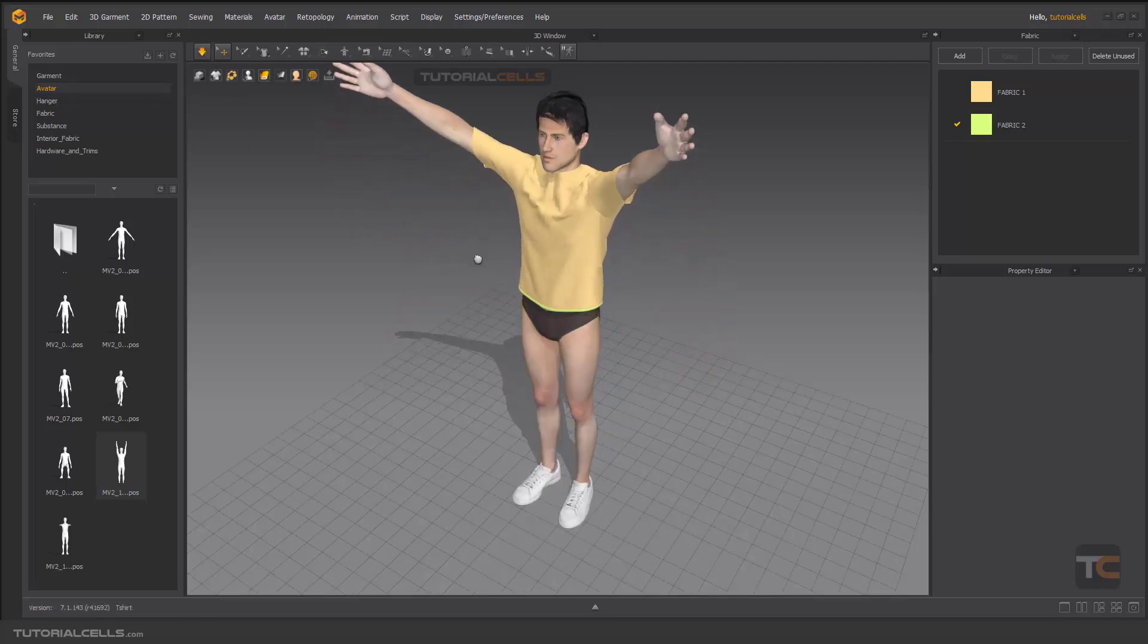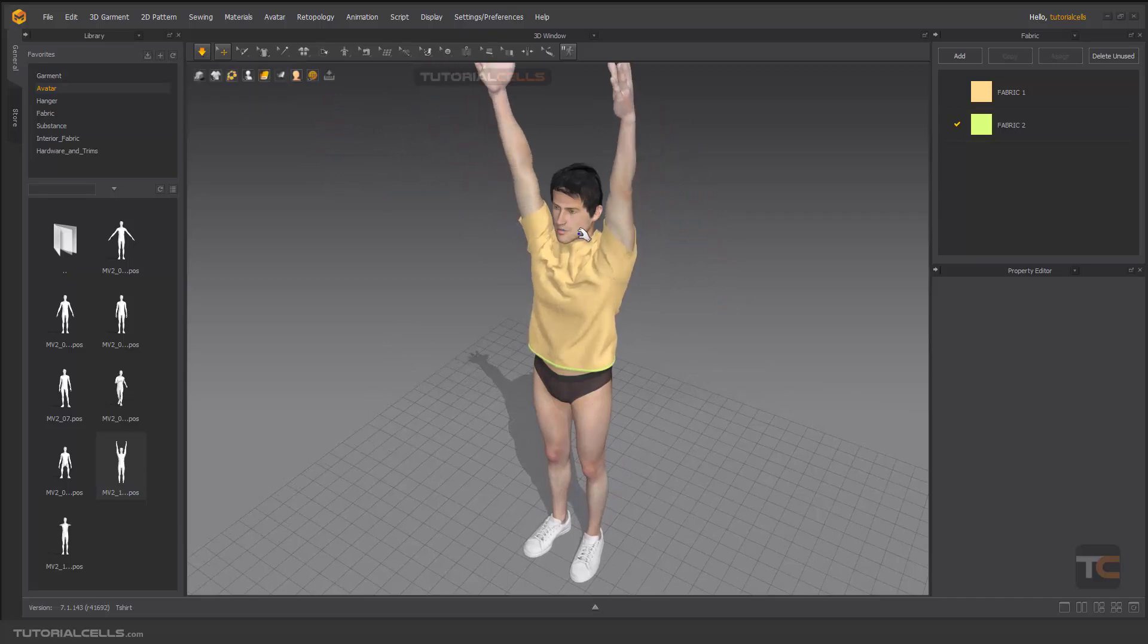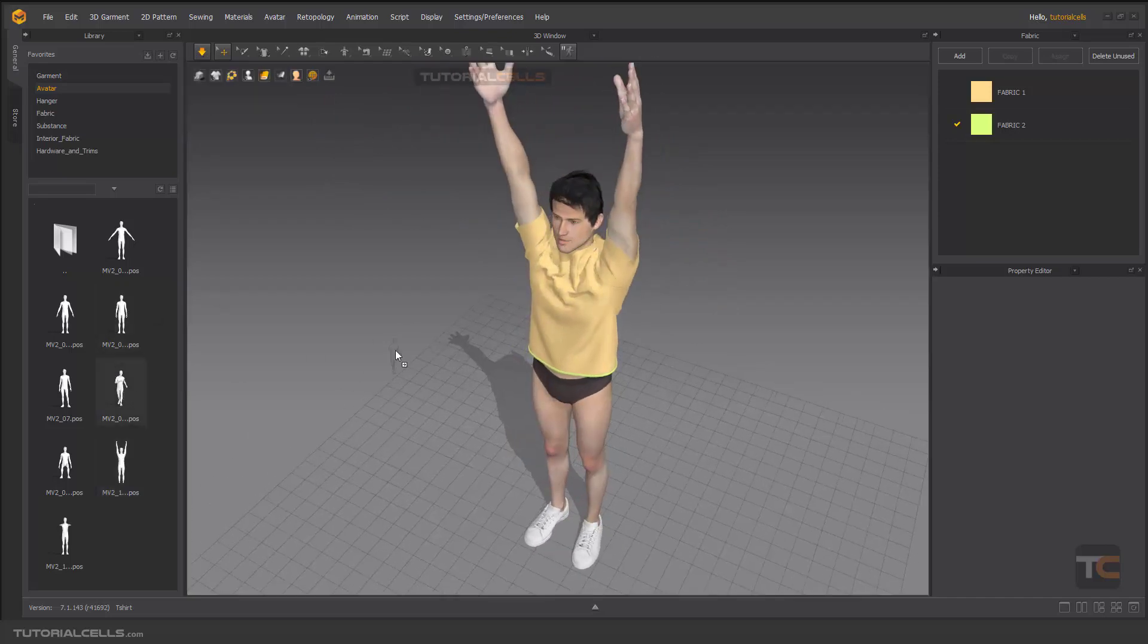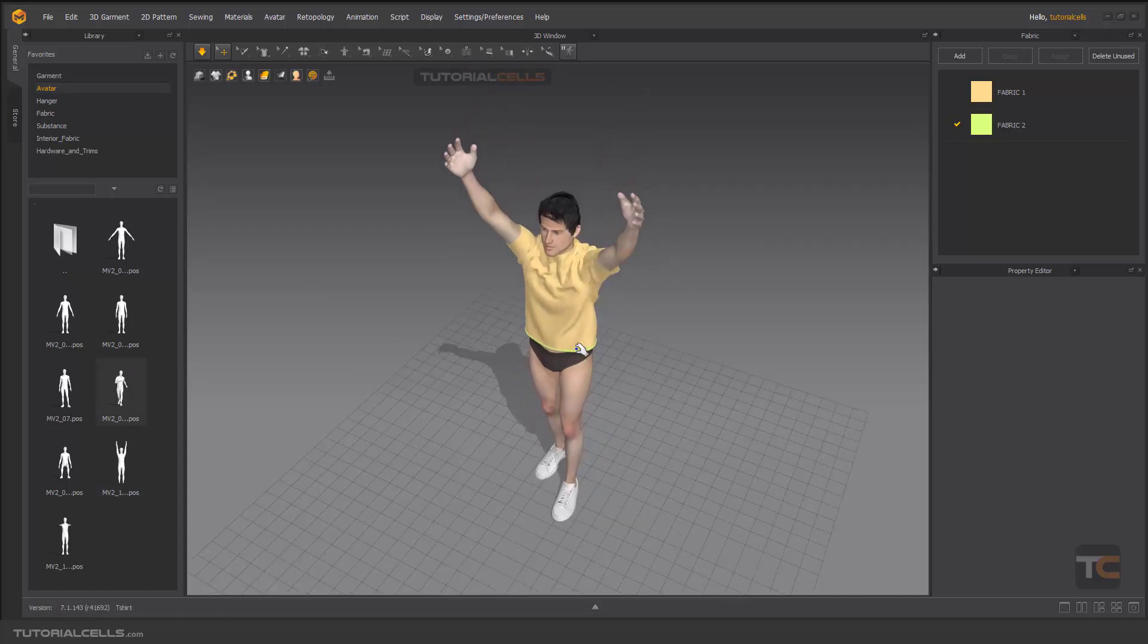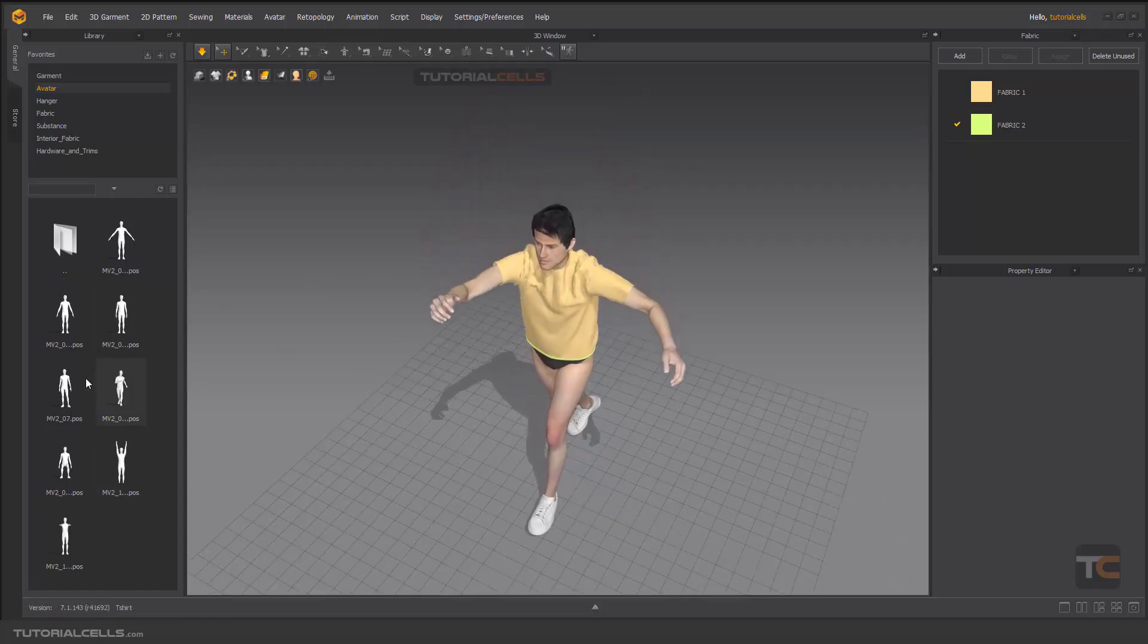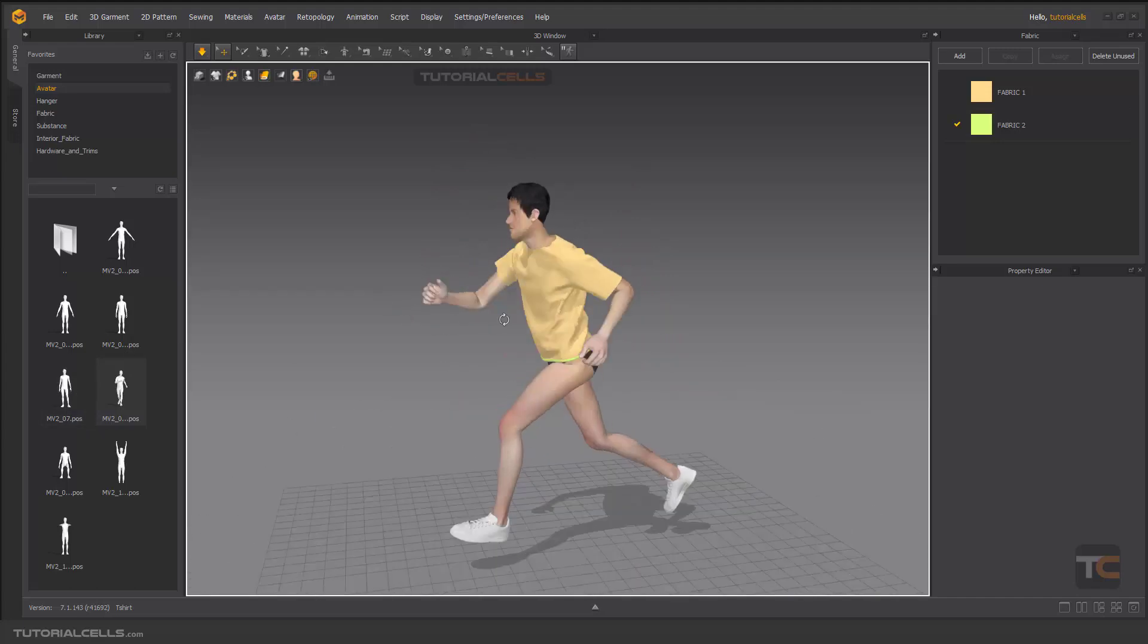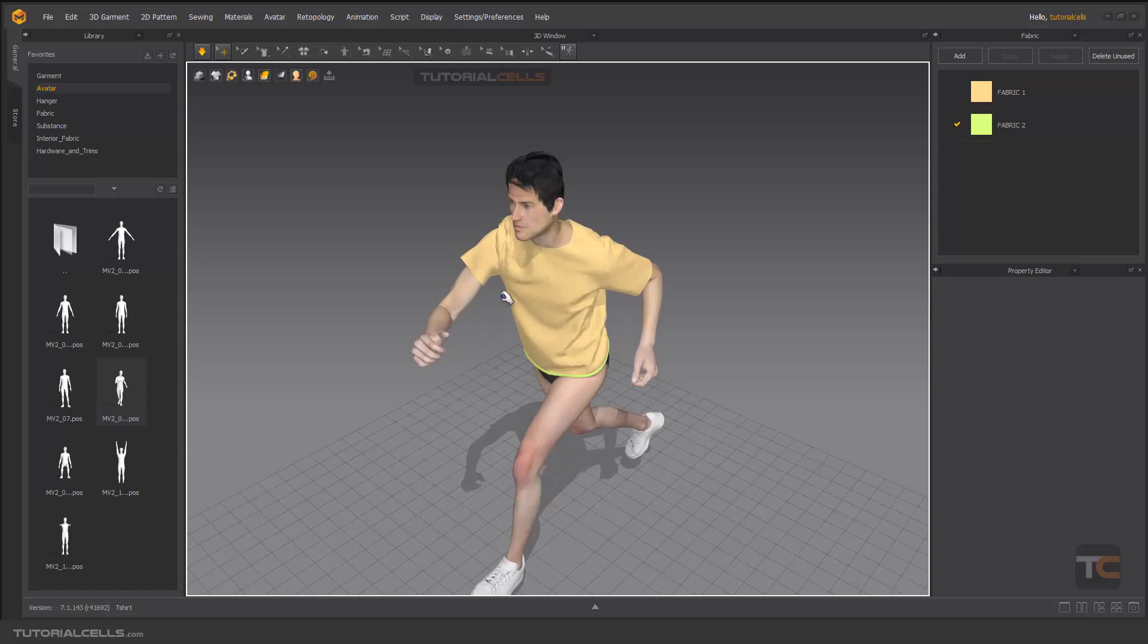Let's automatically change the pose and turn on the simulation because we need the clothes moving with that decision posing. For example, running pose there. As you can see, we have a limited pose here for the avatar here.